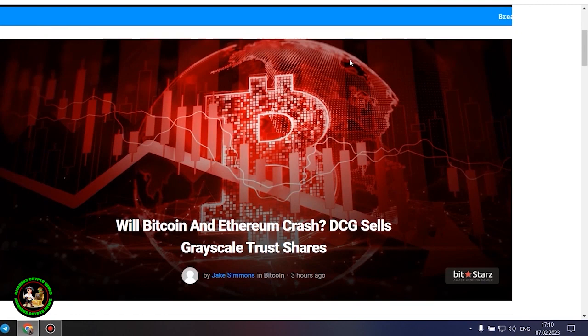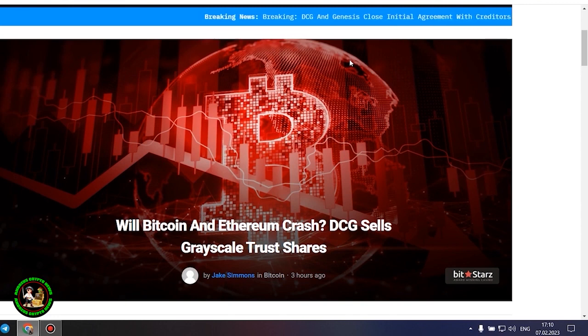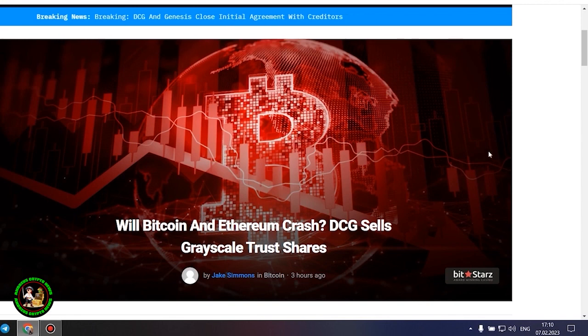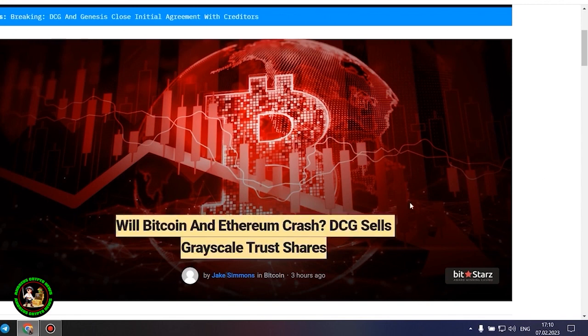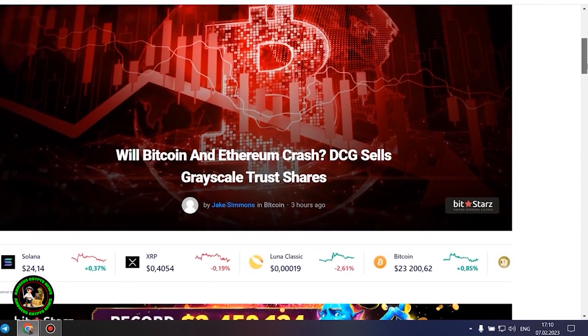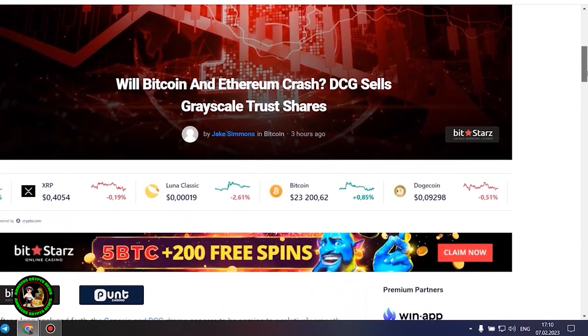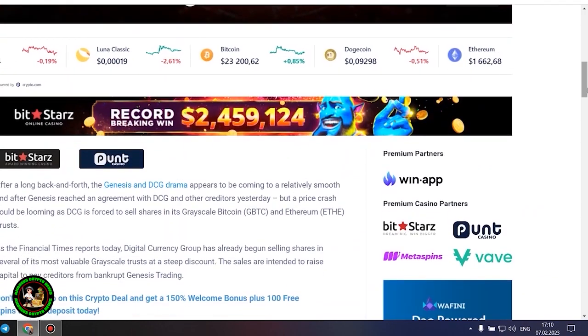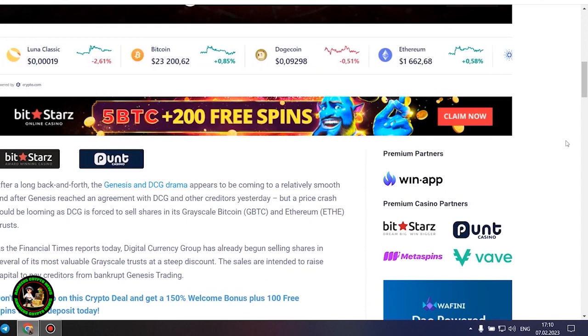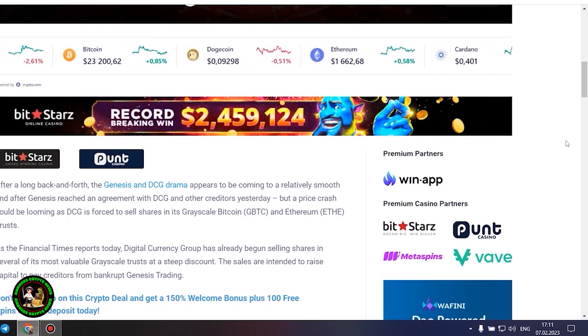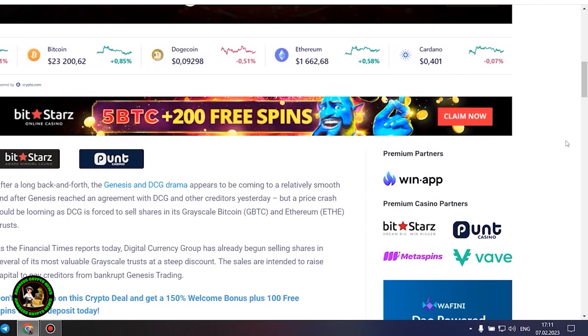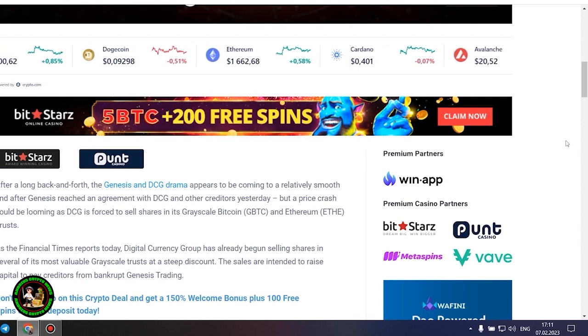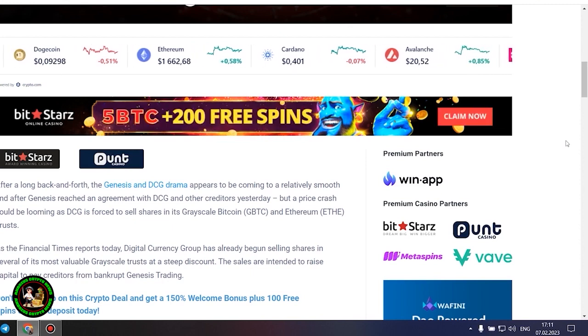As has already been said about Bitcoin, the situation is repeated with its little brother Ethereum. Let's get to the bottom of it. Will Bitcoin and Ethereum crash? DCG sells grayscale trust shares. After a long back and forth, the Genesis and DCG drama appears to be coming to a relatively smooth end after Genesis reached an agreement with DCG and other creditors yesterday, but a price crash could be looming as DCG is forced to sell shares in its grayscale Bitcoin and Ethereum trusts.